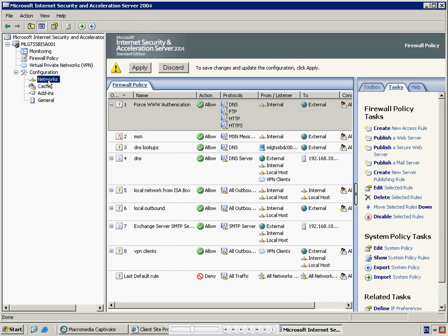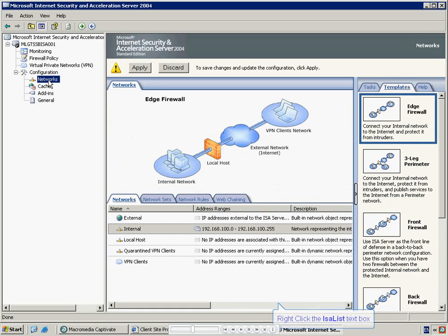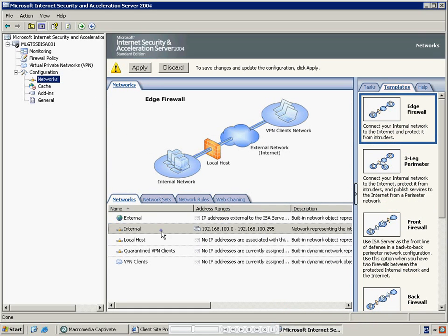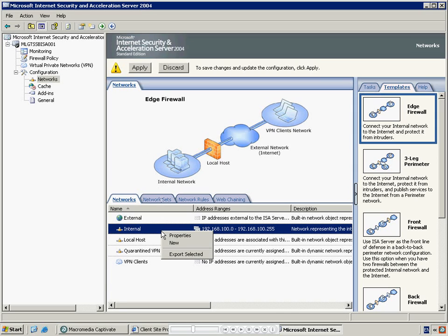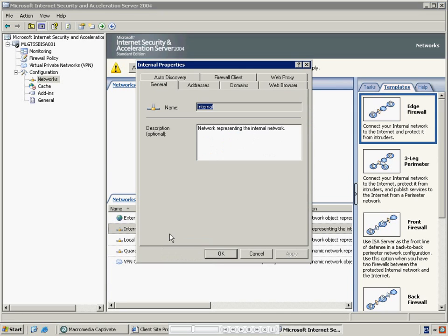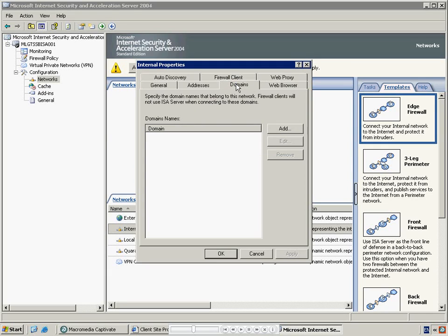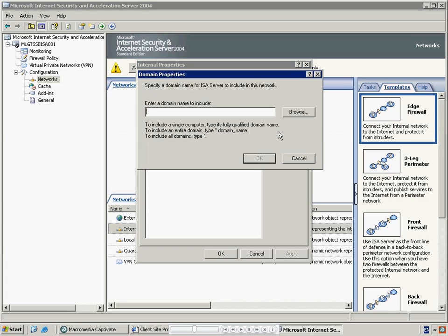The next stage is to configure authentication. Start by selecting Networks, then select the Internal Network. Right-click and select Properties. Select the Domains tab. If your internal domains are not shown, press the Add button. If they are already shown, move to the next step. Press Browse.